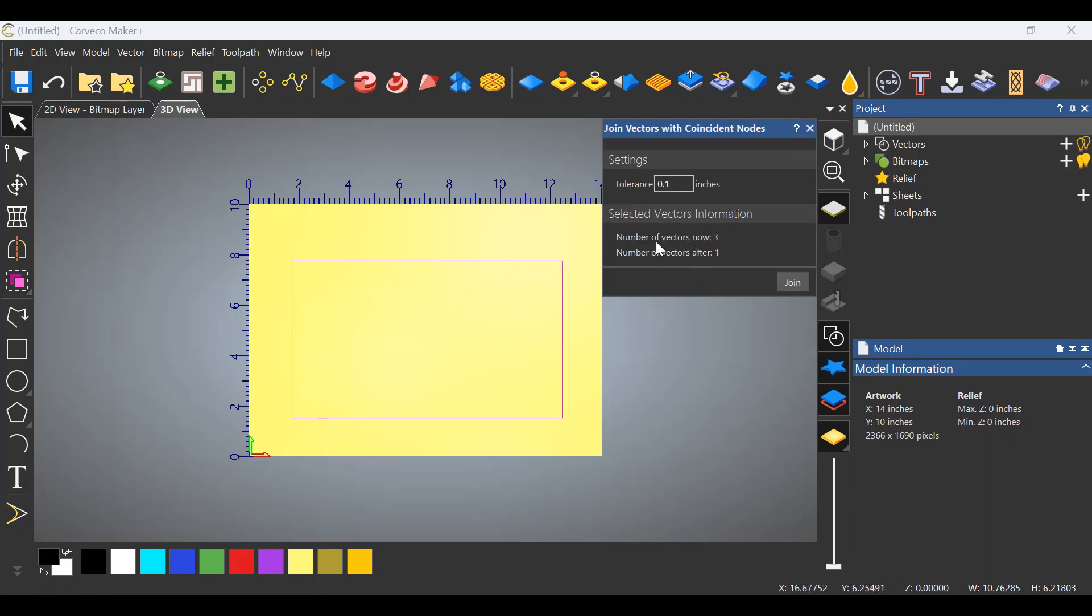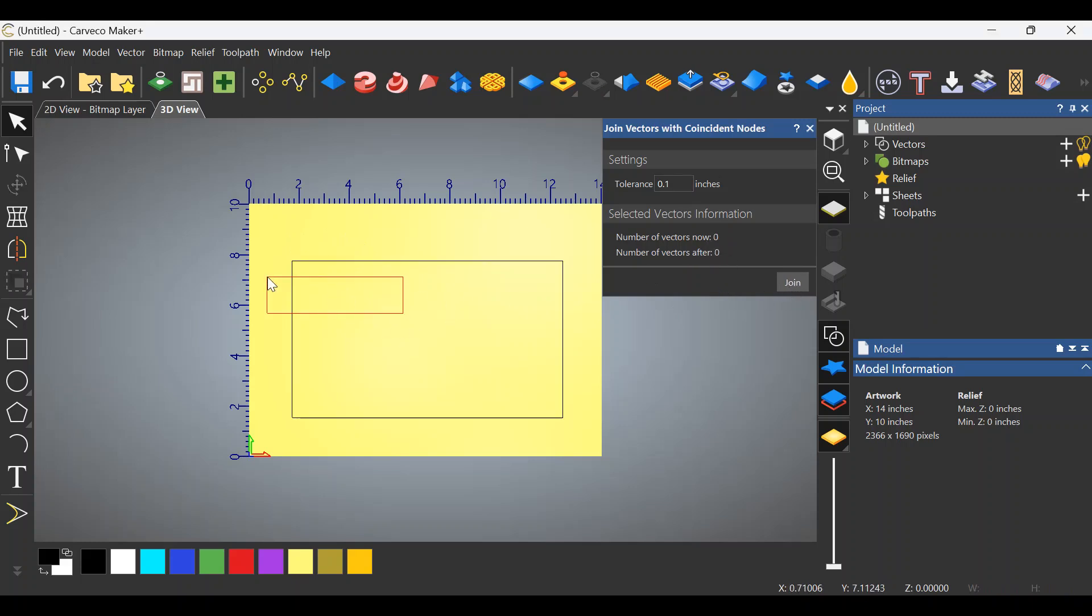Now as you can see over here, we have three vectors. When we get done doing this, we're going to have one. So when I click join, it's going to close that and make one complete rectangle. As you can see, we now have one and one. We have one box, one rectangle. So that's how I would close it.